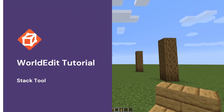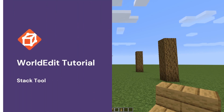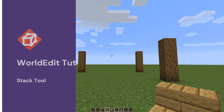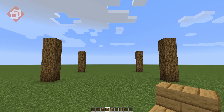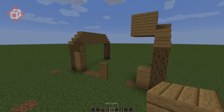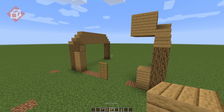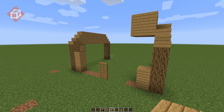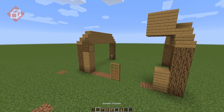Welcome to a tutorial on the WorldEdit Stack Tool. The Stack Tool makes it easy to work with larger amounts of any rotated blocks, such as stairs. The most common use case is to stack blocks, such as stairs, whilst retaining rotation.